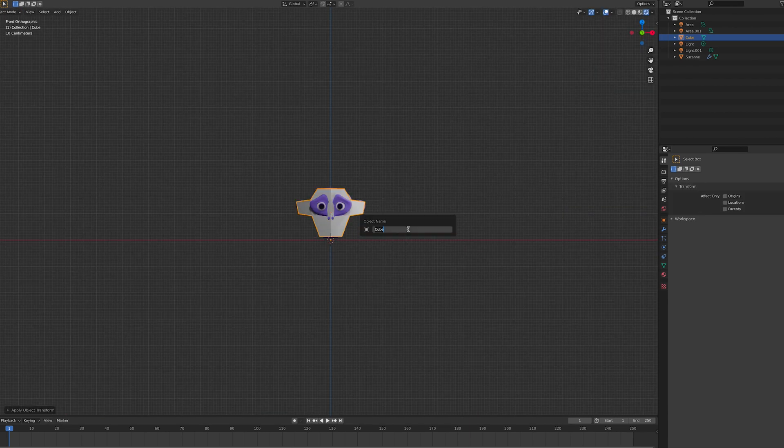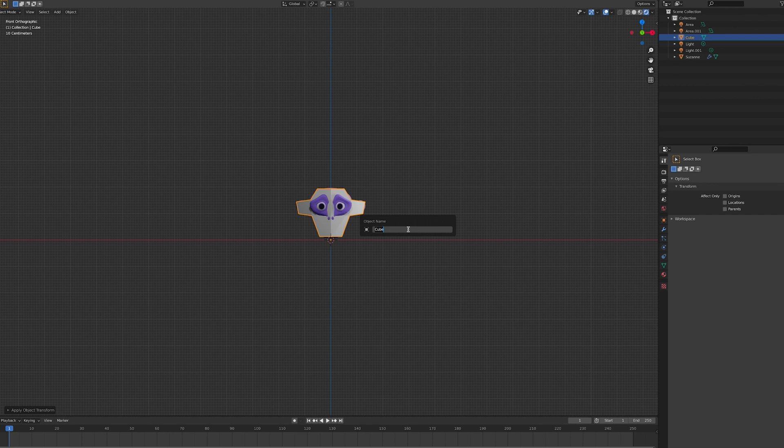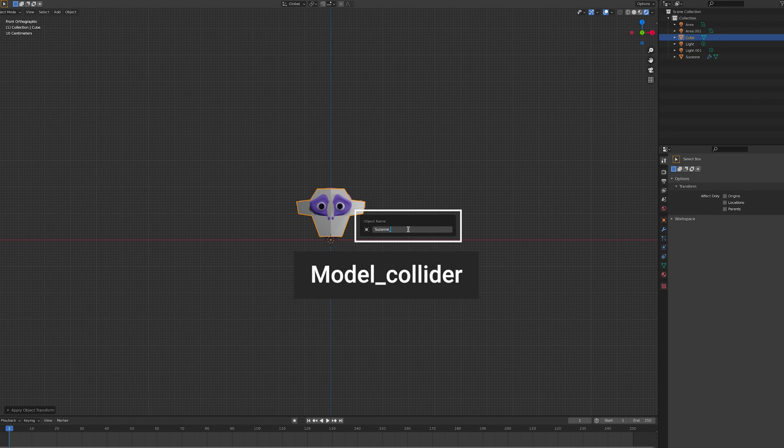Once you're happy with the shape and size of your collider, simply change the name of the mesh by adding the suffix underscore collider, all in lower case.